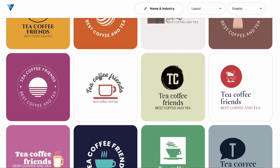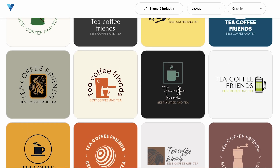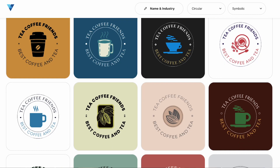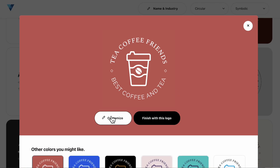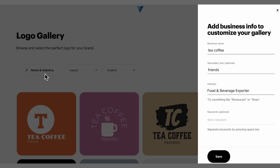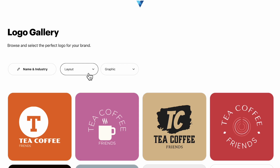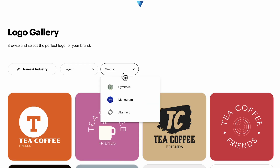Logo Maker will then generate a collection of personalized designs for you to choose from. You can scroll through these and select your favorites. You can also adjust your business name and details, the layout preferences for your design, and what type of graphics you would like to see more of.